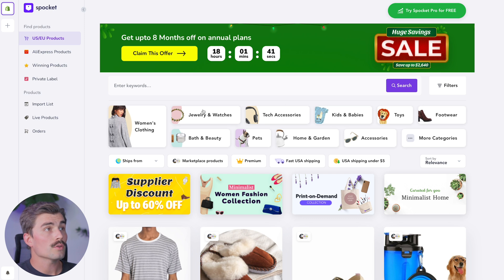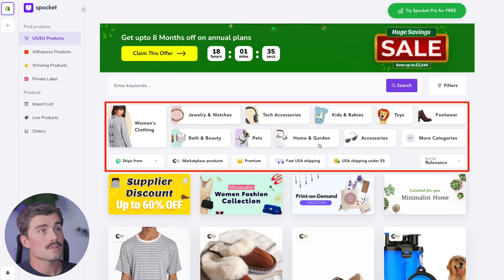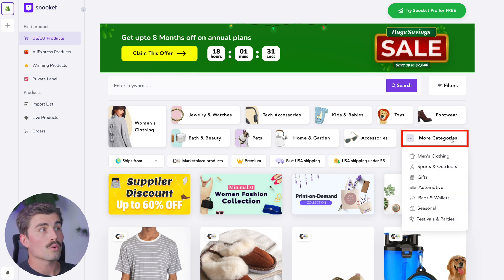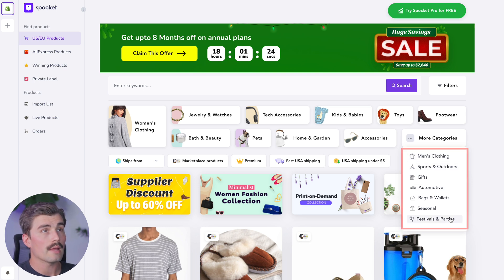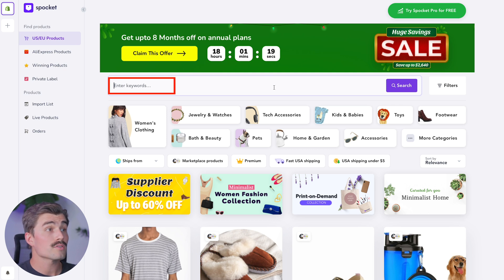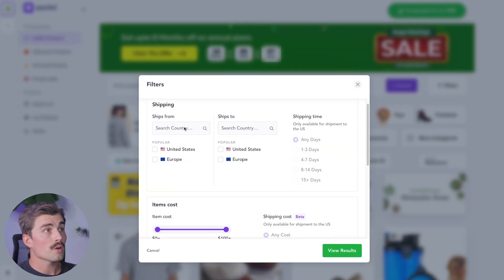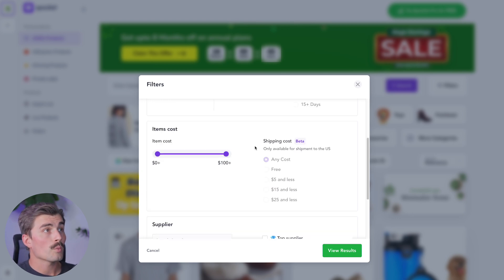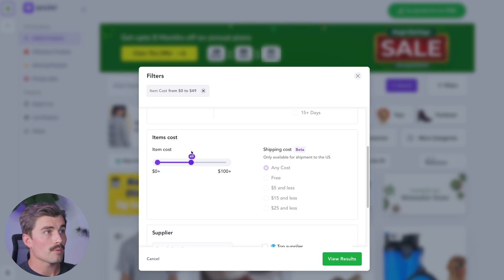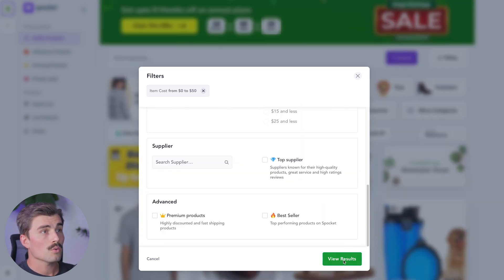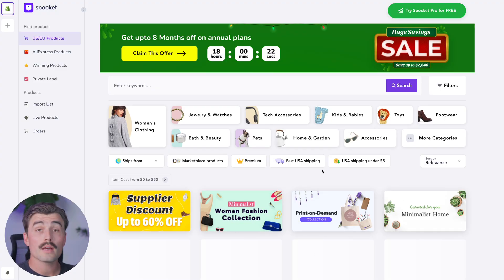Here's how to find the right products for your store. Open the Spocket app from your Shopify dashboard. Once in Spocket, you can look through different categories at the top — things like women's clothing, jewelry and watches, and home and garden. You can also click to see more categories like men's clothing, sports and outdoors, gifts, automotive, and more. You can also search in the search bar if you have something specific in mind. Click on filters to refine your search further — you can search by a specific country such as the United States or Europe, filter by where it ships to, and also filter by item cost. For example, if you wanted to keep costs under $50, you could use that filter and then click view results.